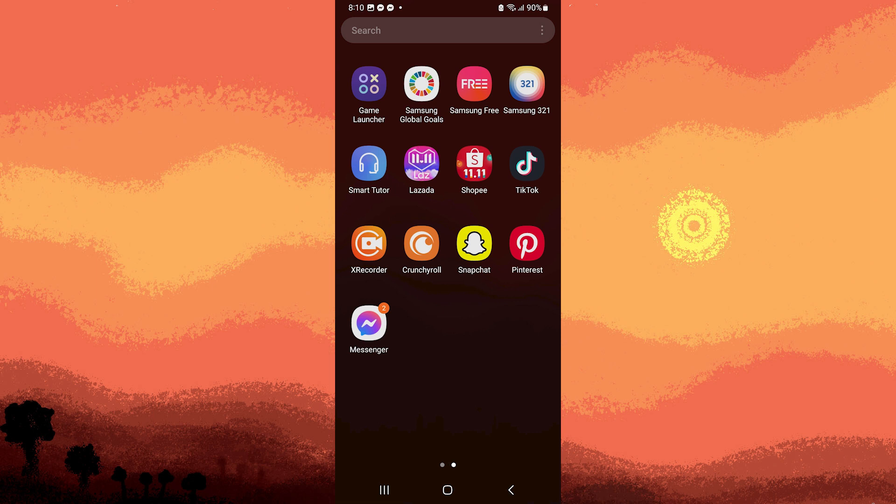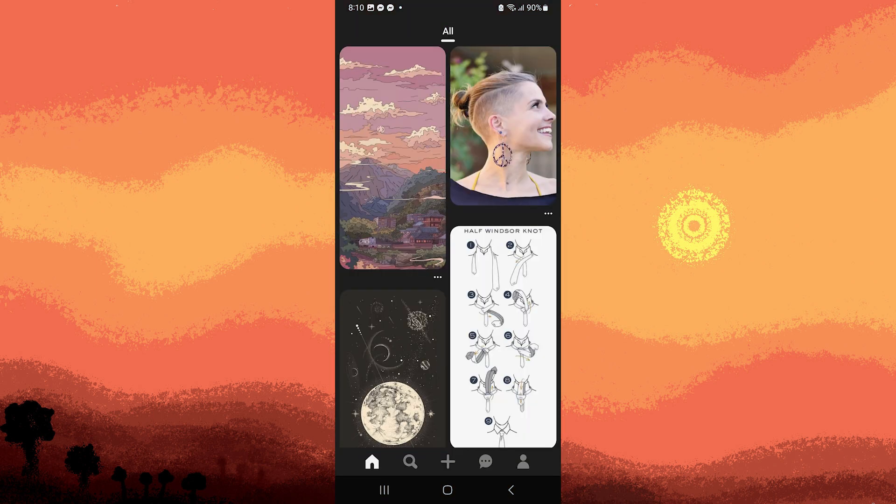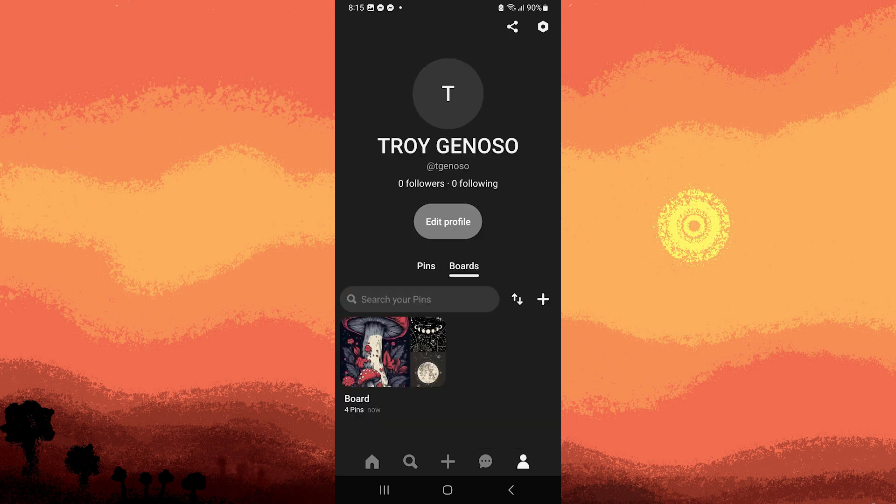Step 1: You have to open Pinterest on your device or go to the Pinterest website and log into your account. Now click on your profile picture or username to access your profile.